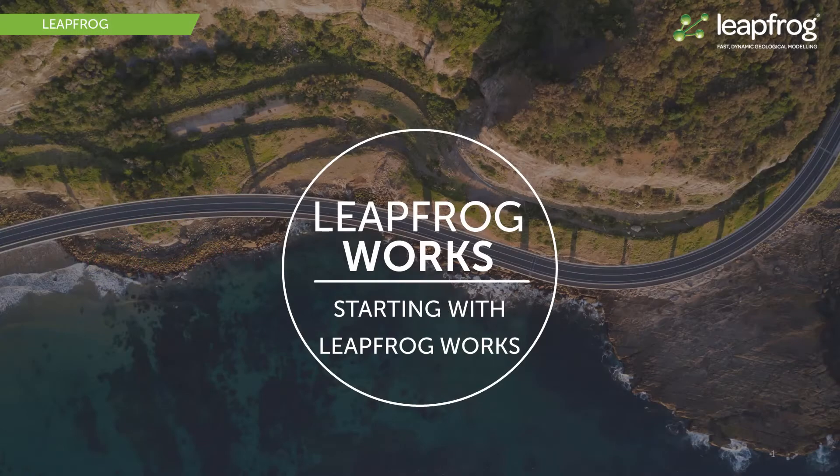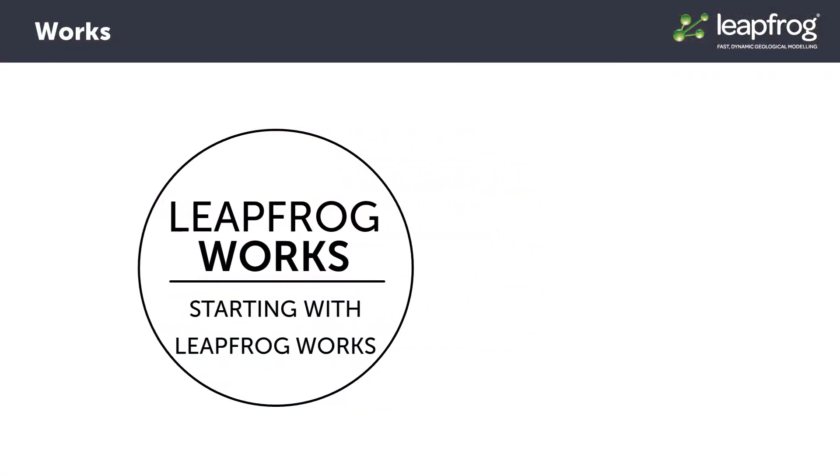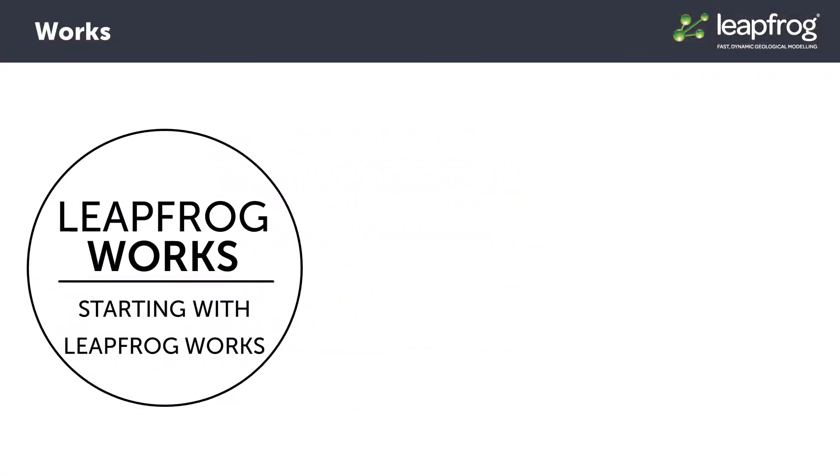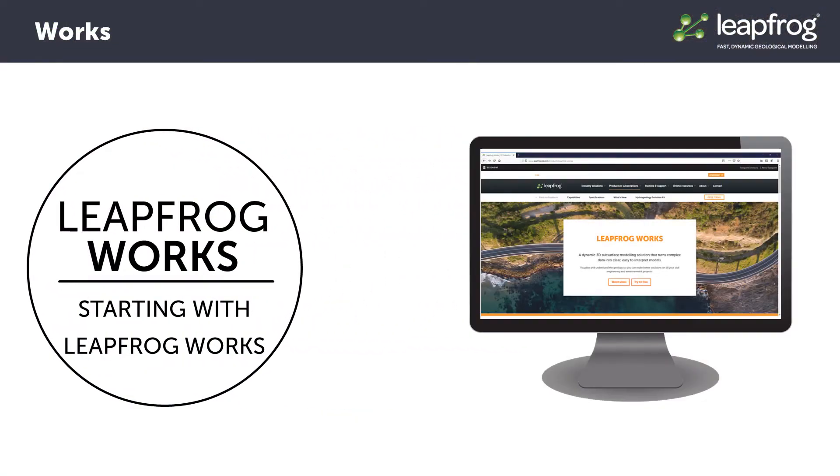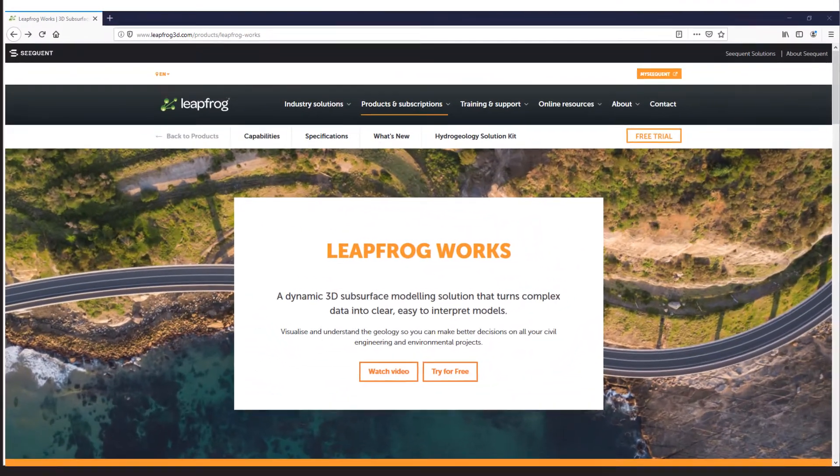Getting started with LeapFrog Works is simple. You may enter the startup process at any stage, either from a trial, or if you're part of an existing company using Works, your administrator may have added you onto a group seat subscription.